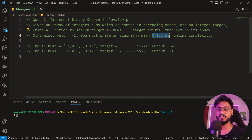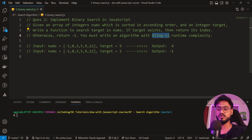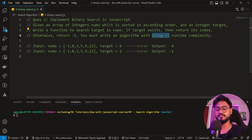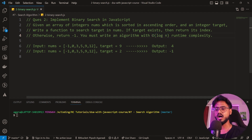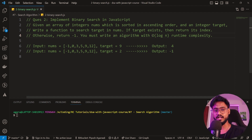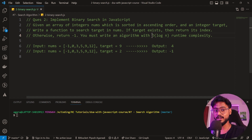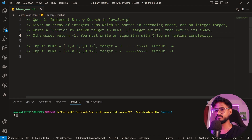As explained in my Big O time complexity video, O(log n) is much more efficient than O(n). There are time complexities like O(log n) and O(n log n) used in search algorithms. Today we're going to see how to write an algorithm with O(log n) runtime complexity. Let's understand the binary search algorithm visually on a whiteboard before moving to code.